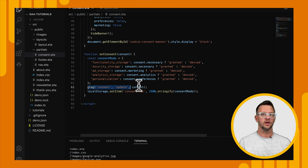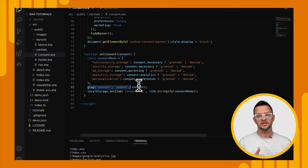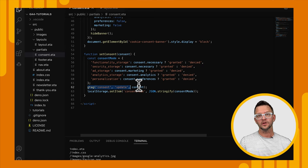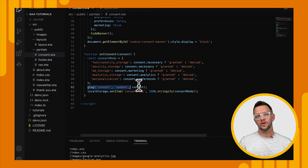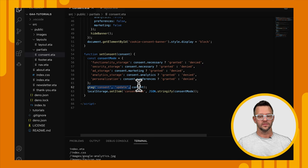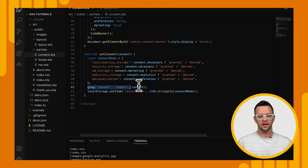So before, you know, we couldn't see anything in our reports. But when they selected accept, we were able to see them in our reports.